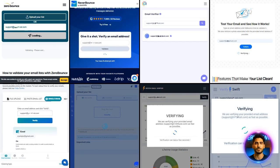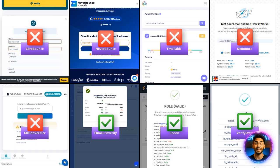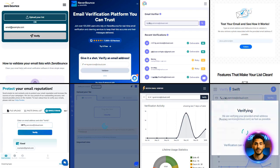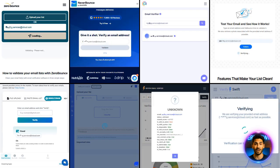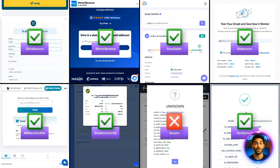Next, Jellyfish spam protection. Only Email List Verify, Reoon and VerifySwift passed this one. Finally, we tested iCloud. Most tools did well, except Reoon, which flagged a valid email incorrectly.